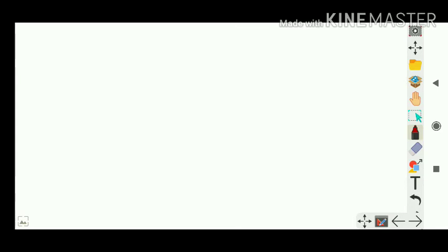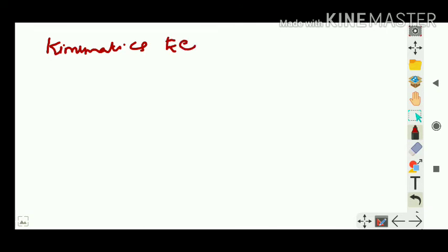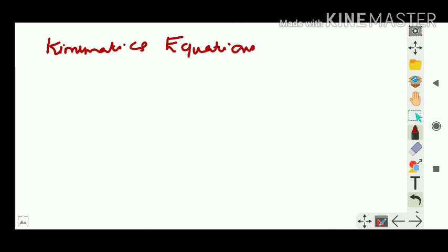This is something you have learned before — the heading was 'Equations of Motion' but now we write it as 'Kinematic Equations.' I'm writing with a stylus so the spelling may come up wrong — kinematic equations for uniformly accelerated motion.